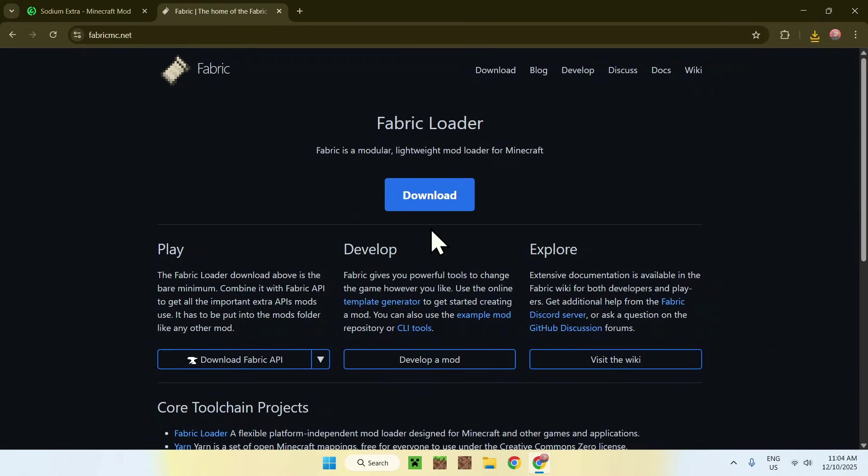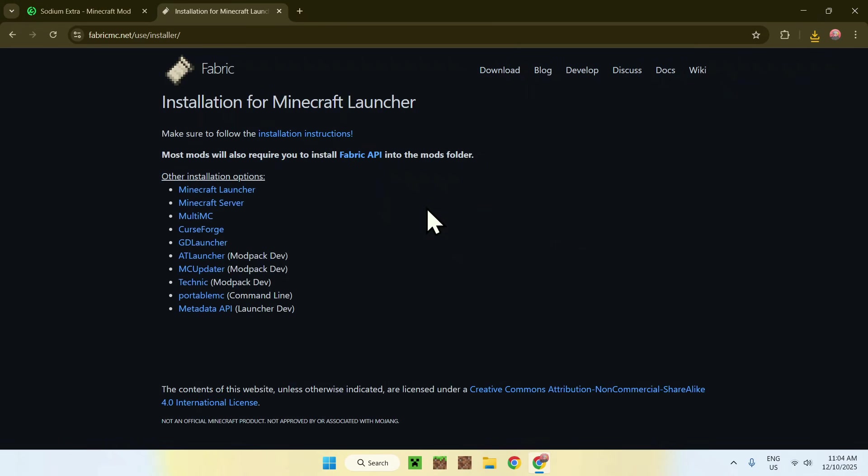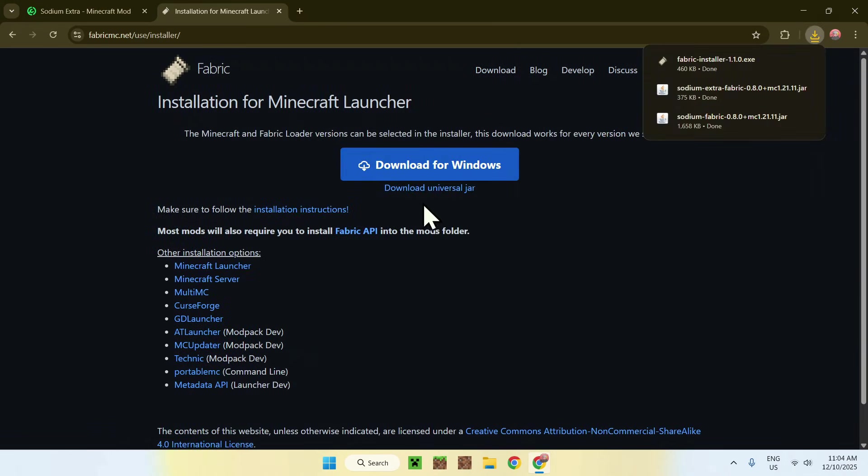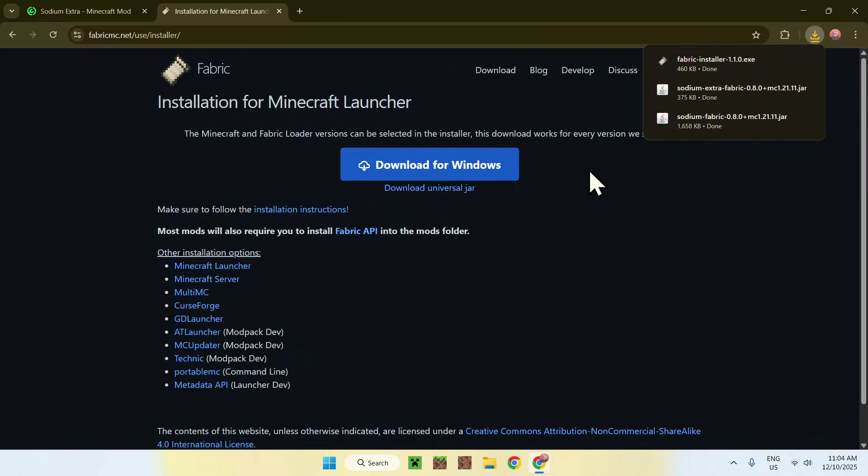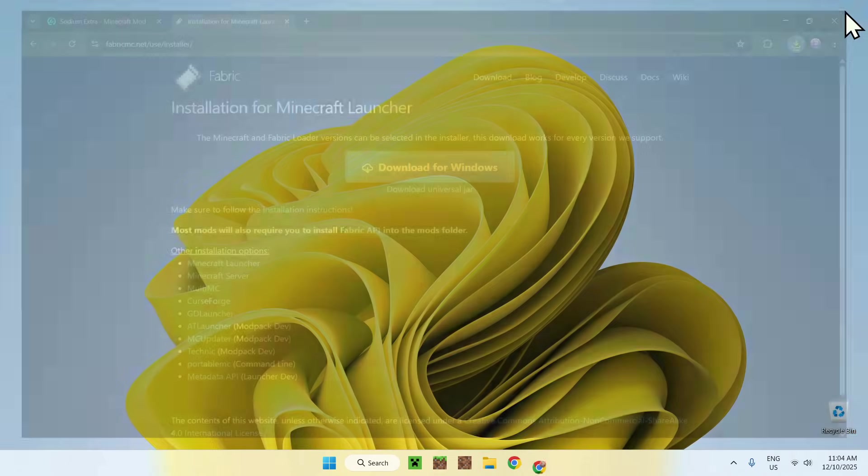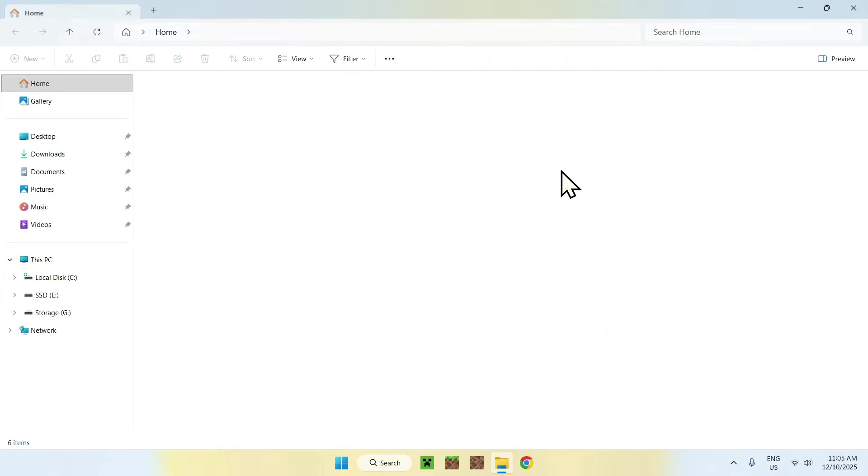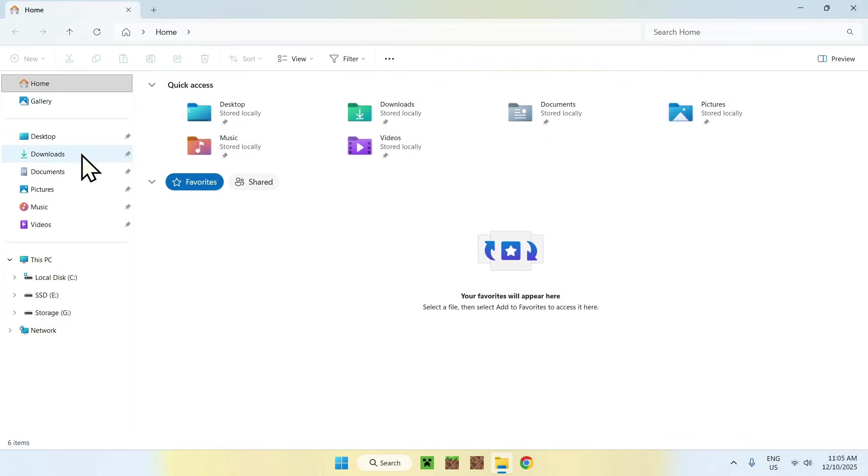From there, go to the blue download button and then go to the blue Download for Windows button. If you're not using Windows, go and download the Universal JAR. Once you have these files here, what you want to do is close or minimize your web browser. I'll close mine, and from there go ahead and go to your file explorer to access your Downloads folder.